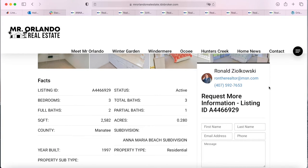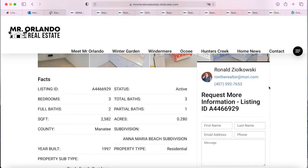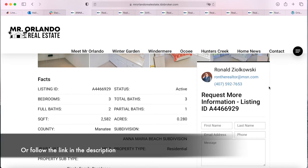If you have a single agent's account, you normally don't have the option to add your profile picture along with your information. We actually have an add-on for that called the Agent Information Add-on. Go to IDXAddOns.com and you will find it there.